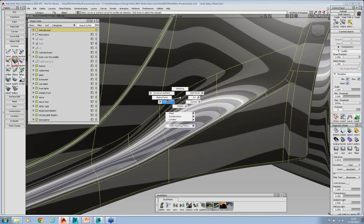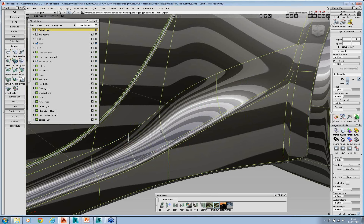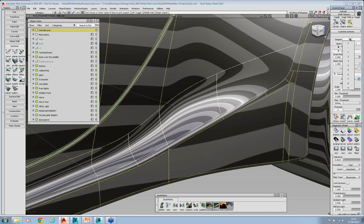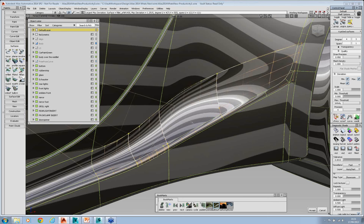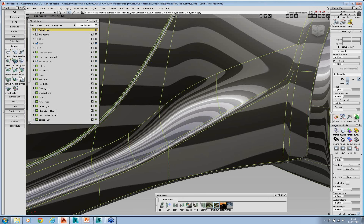Another tool added is the ability to change the degree of multiple surfaces and multiple curves at once. I've picked four surfaces here, which are quite high degree, and I'm going to change them to four by three. You can see that all of those surfaces are updating and changing simultaneously. Obviously I'm breaking the continuity along some of them, but this demonstrates the capability.